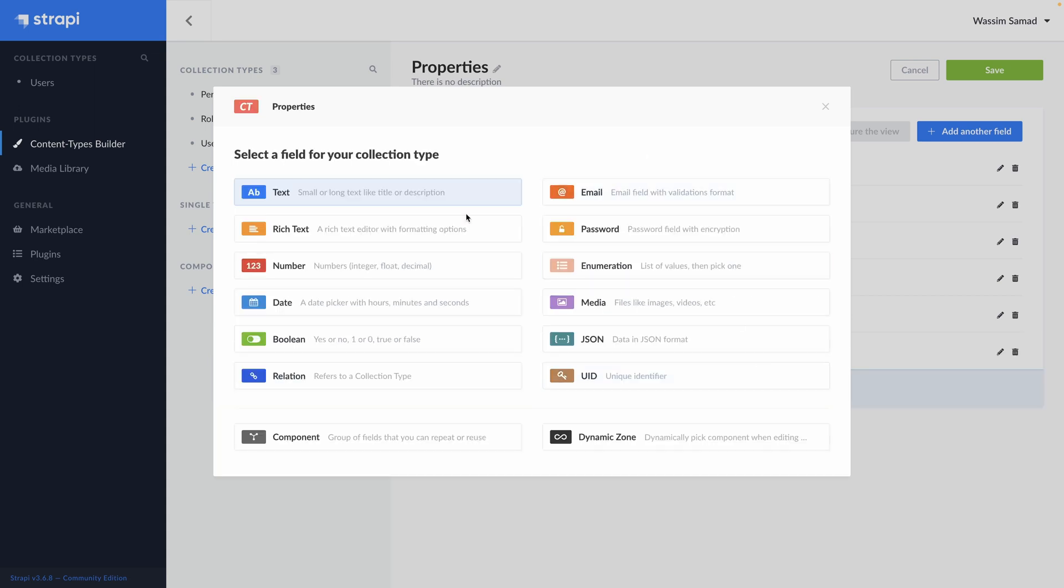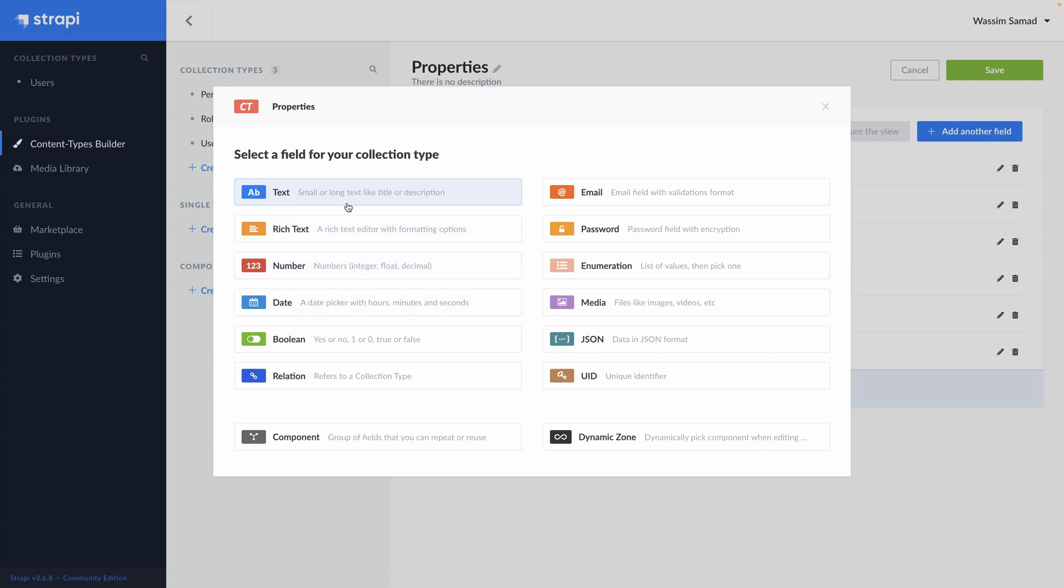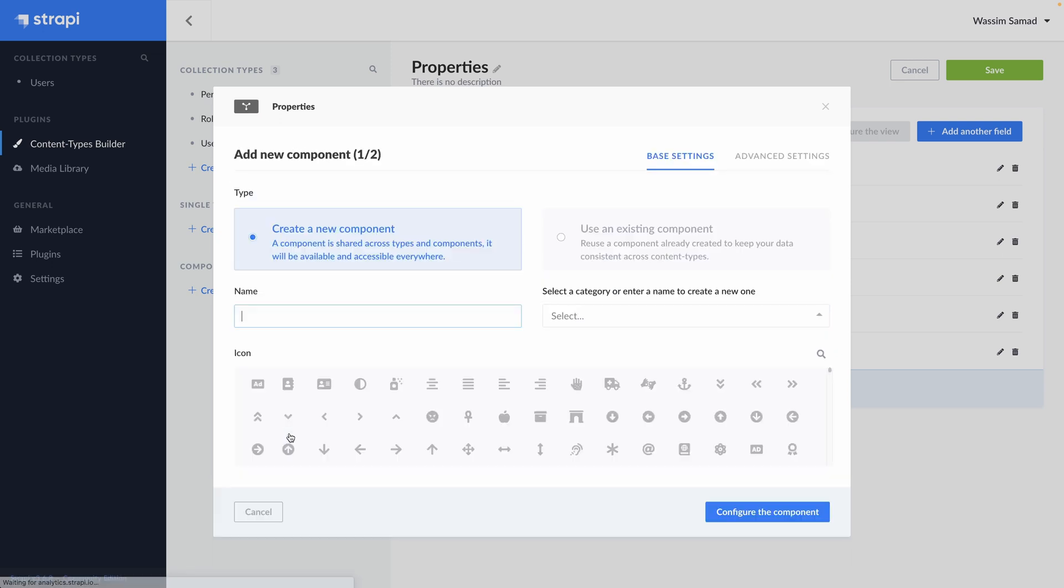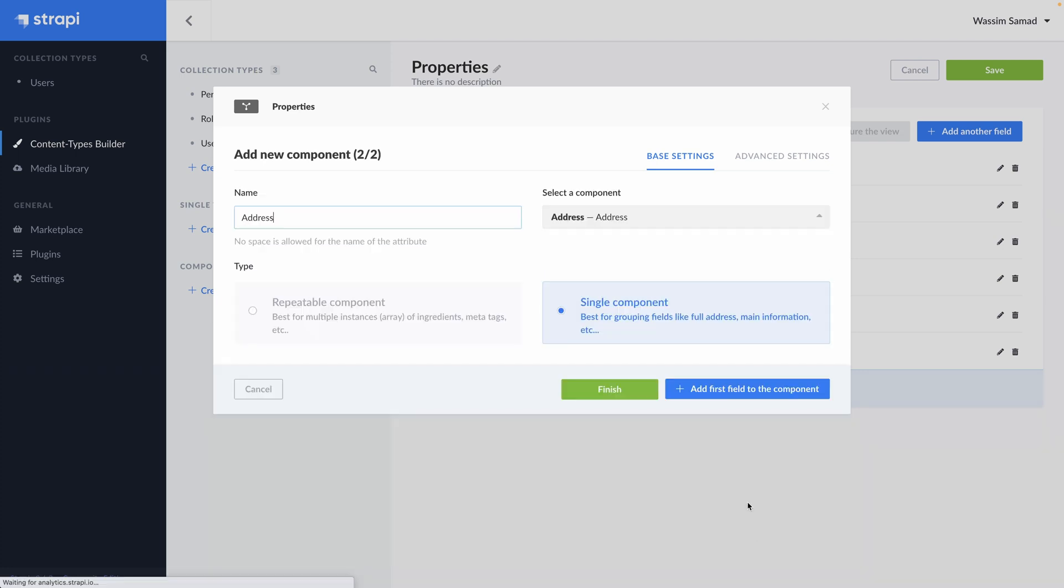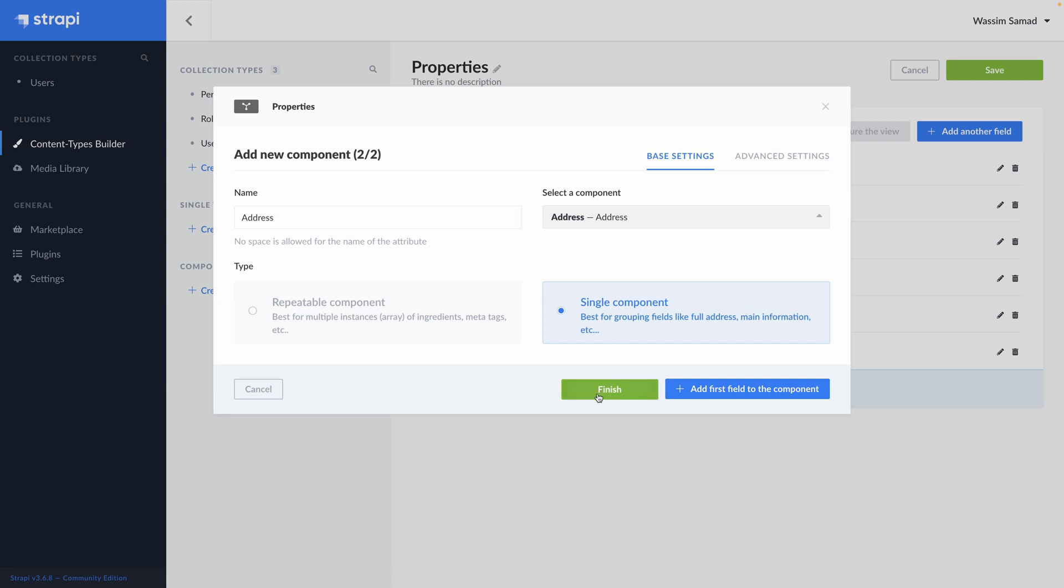Add another field. And we want to add the address of that property. We will use something called component. We need to add a category. Let's say it's address and an icon. Maybe this one. And configure the component. You can see it's either a repeatable component. But us, we need one address per property. So here, single component. Best for grouping fields like full address, many information. So it's exactly what we want to do. And hit finish. So far, we have our properties type defined. The different fields that a property contains. Let's hit save.